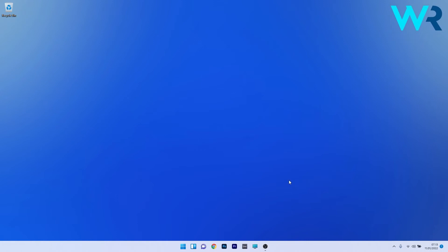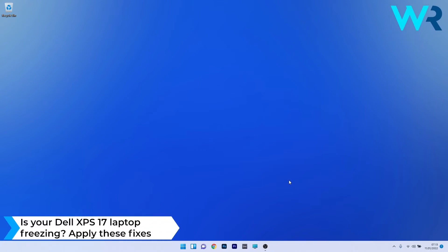Hey everyone, Edward here at Windows Report. In this video I will show you what to do if your Dell XPS 17 laptop is freezing in Windows 11.